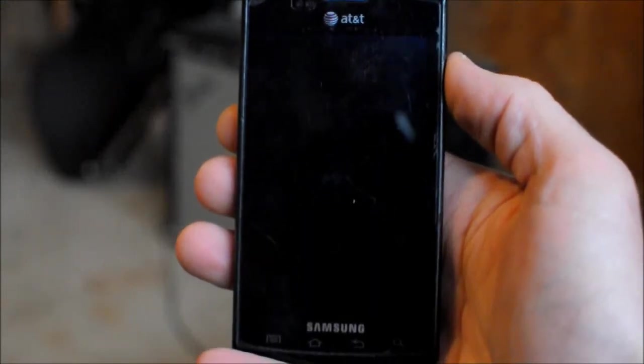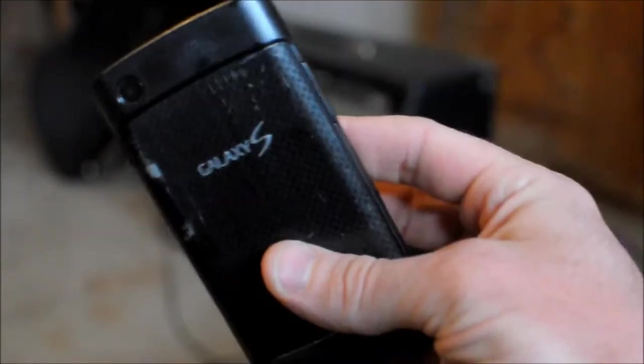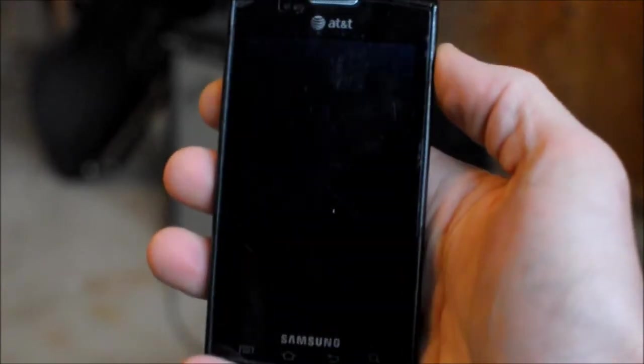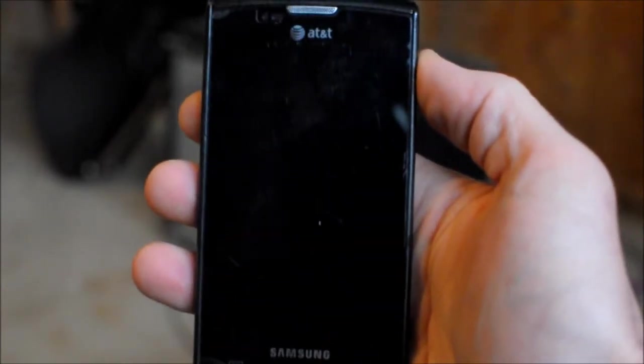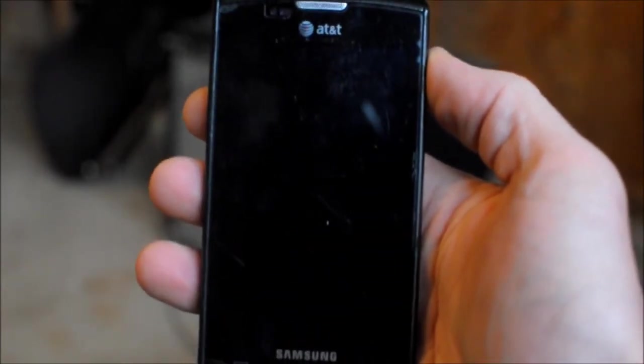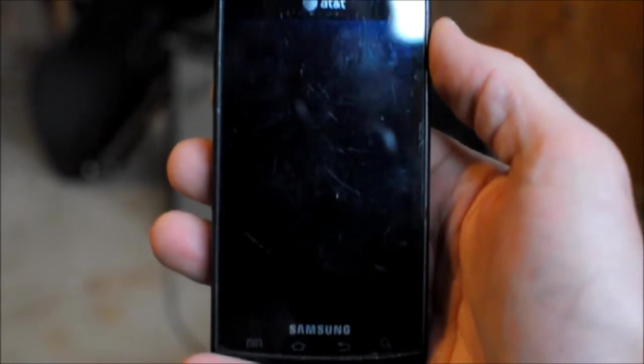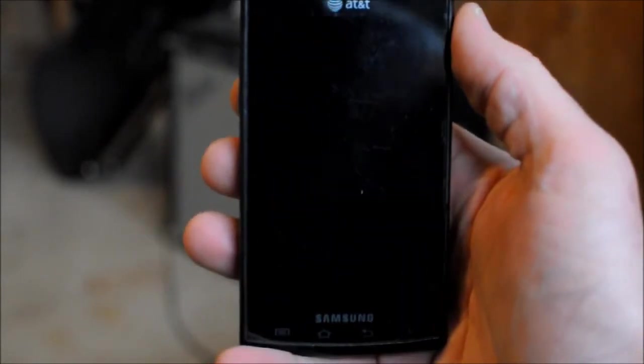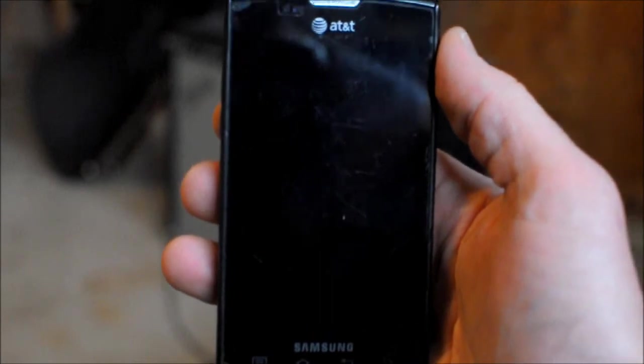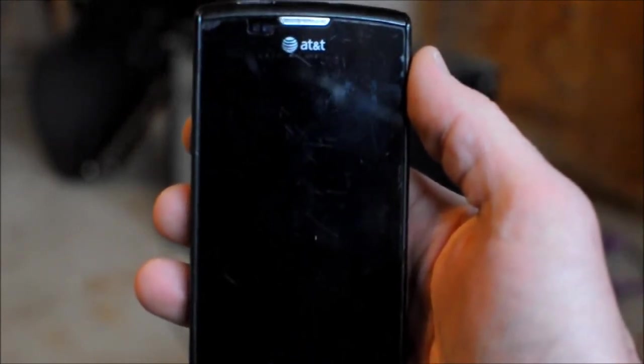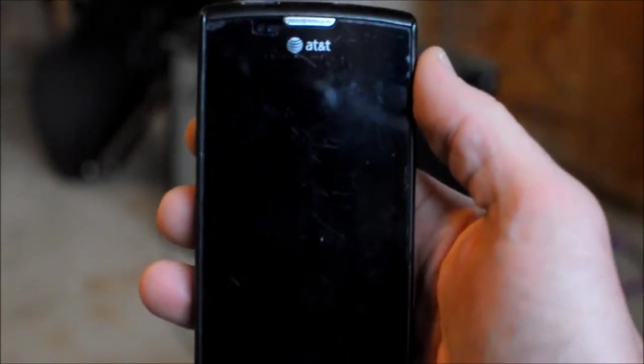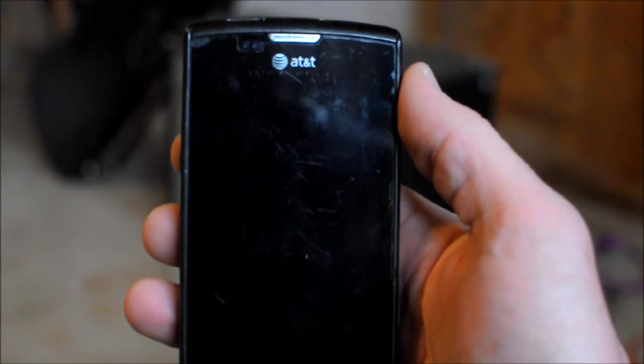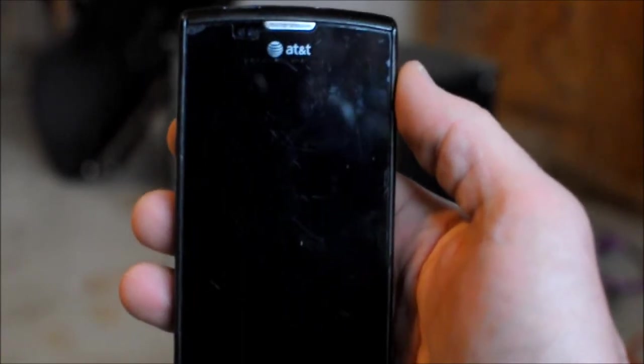So today I want to show my Samsung Captivate running the newest CyanogenMod, CyanogenMod 10.1, which is based off of Android 4.2.1 for the Captivate. I want to go through and show you a few of these things, some of the things of Jelly Bean and some things about CyanogenMod. Let's get to it.